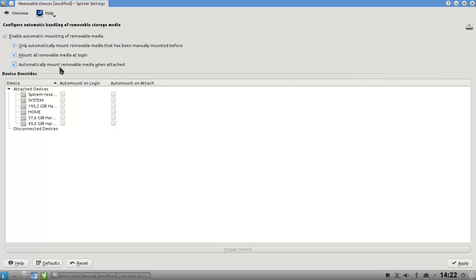Automatically mount removable media when they are attached. So this will basically auto mount your USB thumb drive if you plug it in, but you can also disable it.